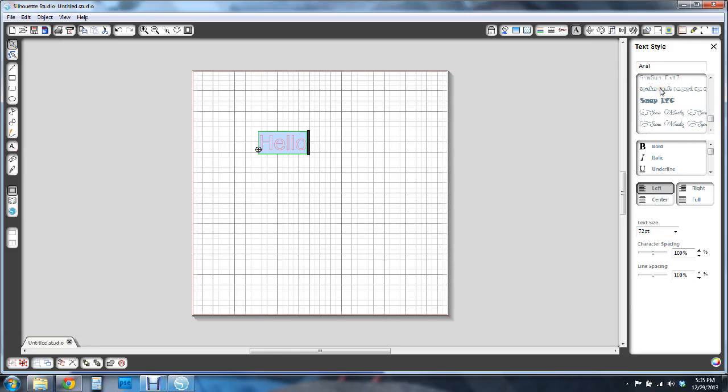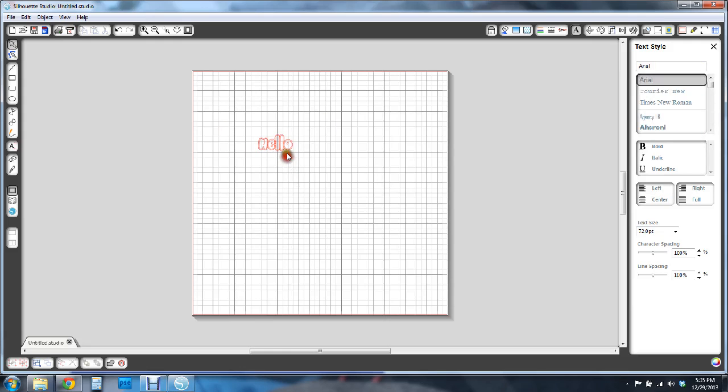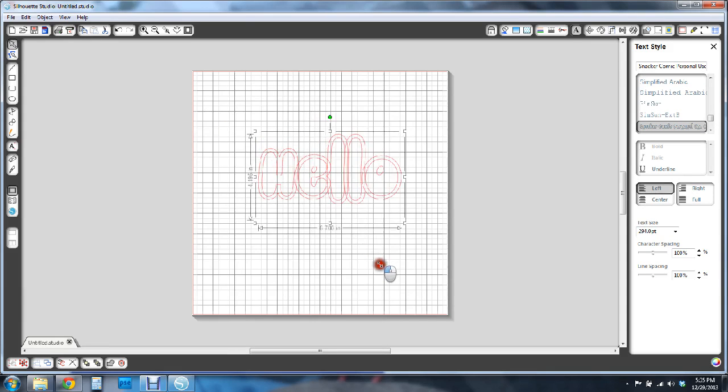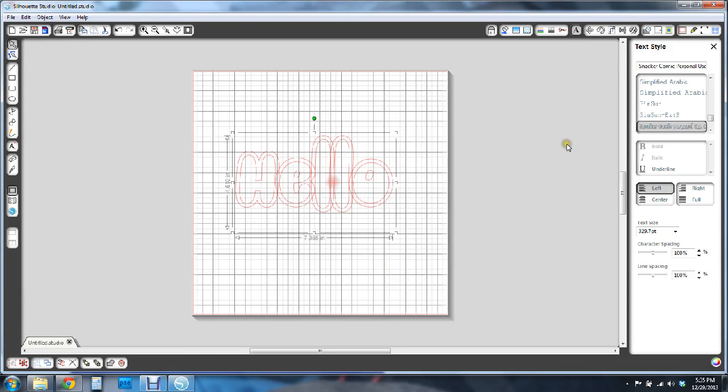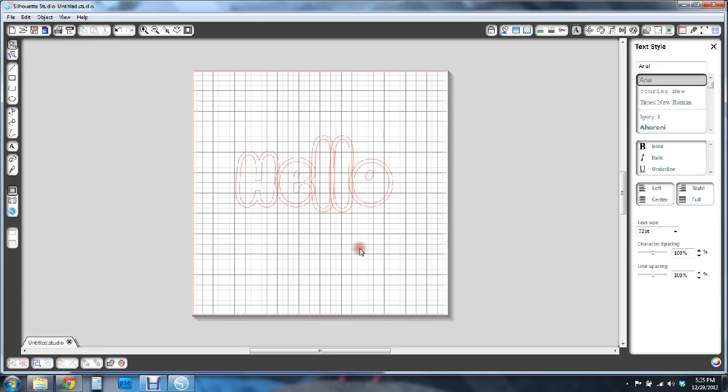And there it is. Snacker Comic. And there you have it. It is now in our Silhouette Studio and you can use this to cut out whatever words or whatever you want.